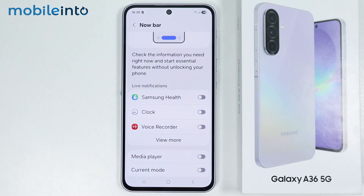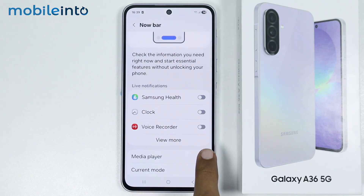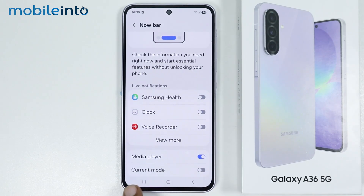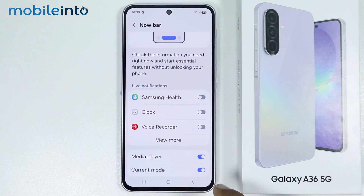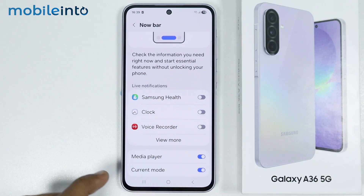Now to enable Nowbar, just make sure you enable all these toggles. If you enable Media Player, you will enable the media player in Nowbar. And if you enable Current Mode, you can enable the mode setting on your Nowbar.